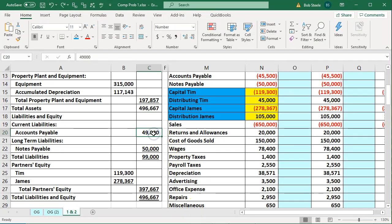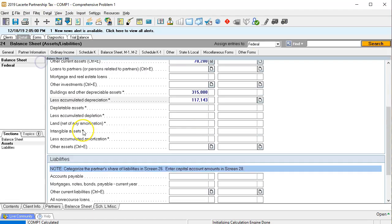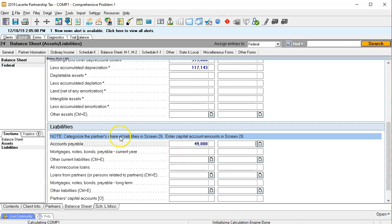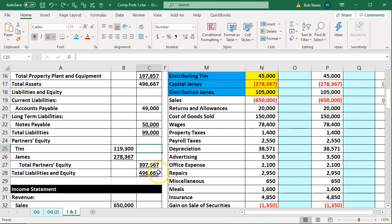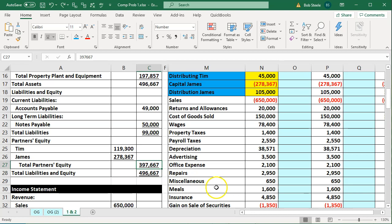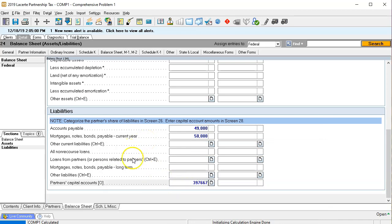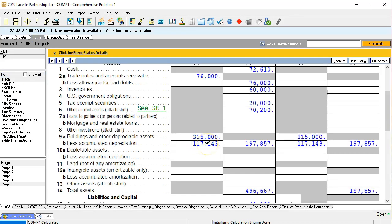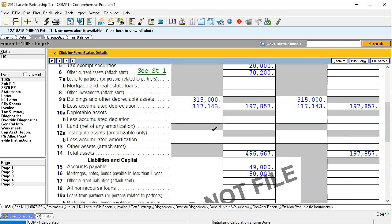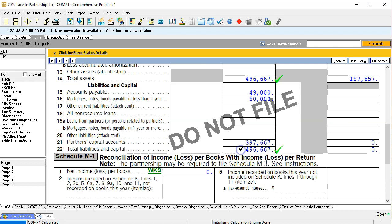Now we go to liabilities. Accounts payable is $49,000, and notes payable is $50,000. Then we get to the capital section, which is the tricky part because we have two partners. I'm going to force the total capital figure first to verify we're in balance, entering $397,667. Going back to the forms, total assets line up at $496,667 and total liabilities and equity also equal $496,667 — so we are in balance.